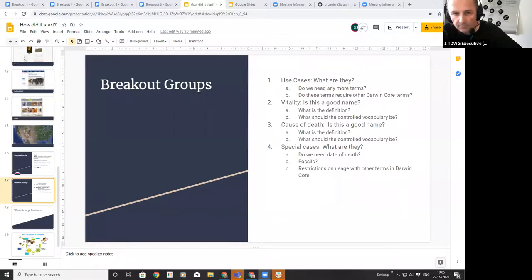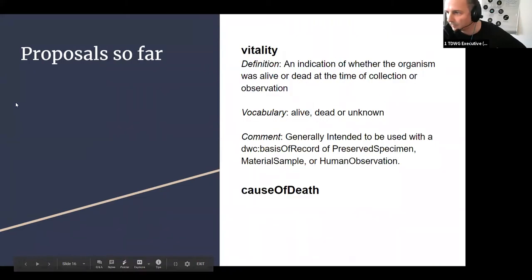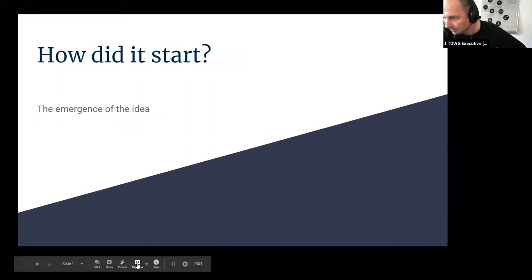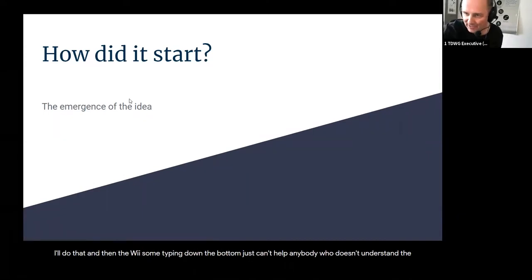If Quinton's ready I'll pass you over to Quinton who has a short presentation before we go into the breakout sessions. Hi, yes, so I thought I'd just give a quick overview of where we are and how we got started on this, and I'll just share my screen. Do you see the presentation? Good. I'll do that and there'll be some typing down the bottom just so that it can help anybody who doesn't understand the way I speak English.